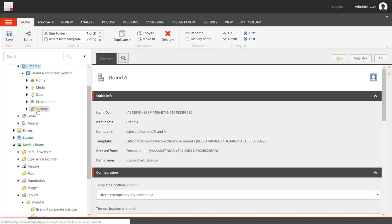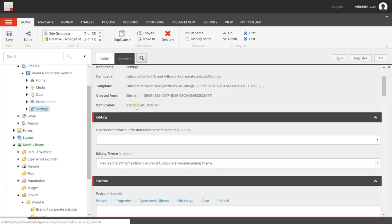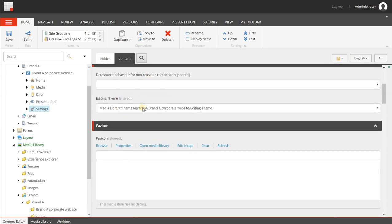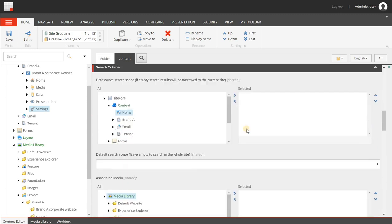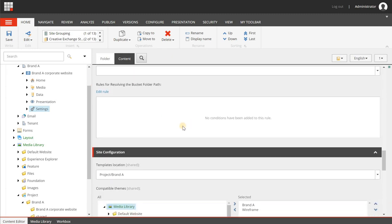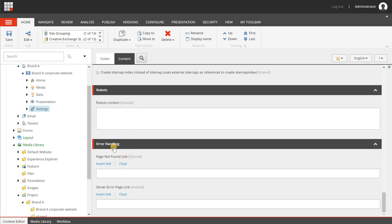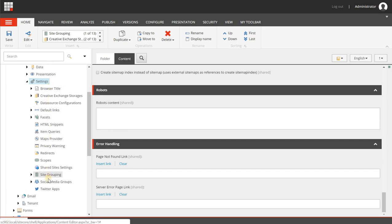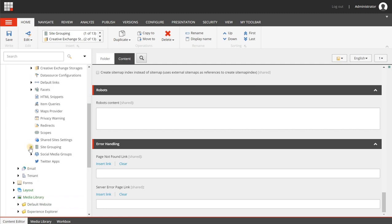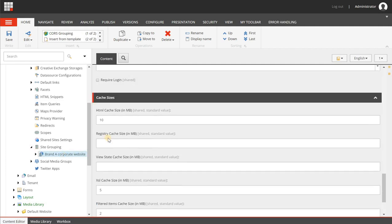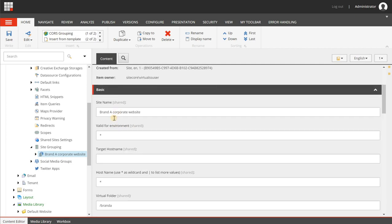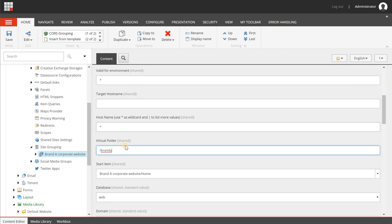Under presentation you will have different things that influence the way your site looks and behaves - for example partial and page designs with which you can create your page layouts, so your marketers and content authors can start adding content. There are also rendering variants and different styles. Last but not least you will have a settings item - on the content tab you will see lots of different settings such as data source behavior, editing theme, favicon, grid, settings for search, sitemap behavior, robots.txt, and your 404 page not found or 500 server error page. Underneath the settings item there are many other things you can use to influence the behavior of your site. One of the most important is the site grouping, because this is where your site name, target host name, virtual folder settings, and start item page are stored.